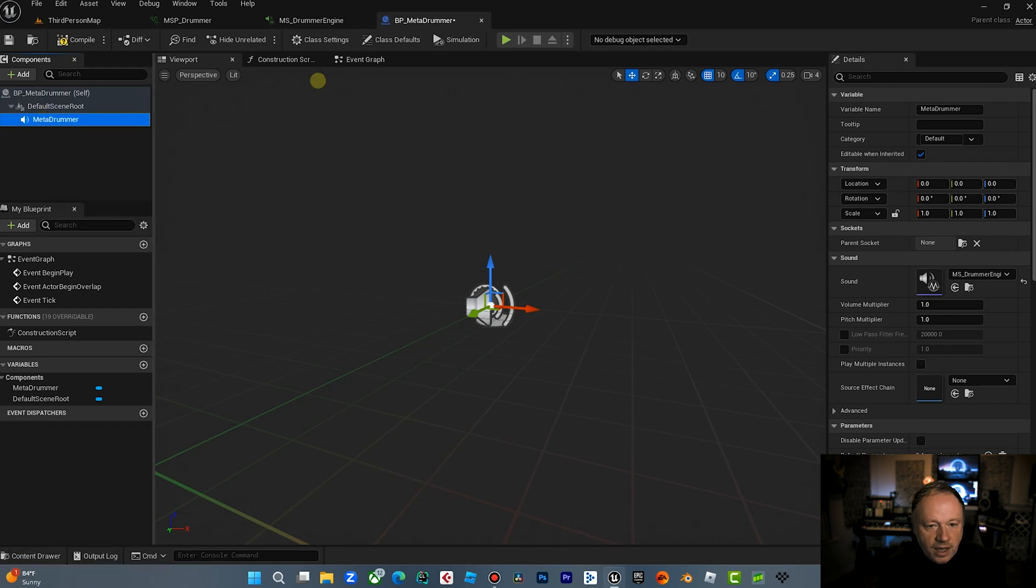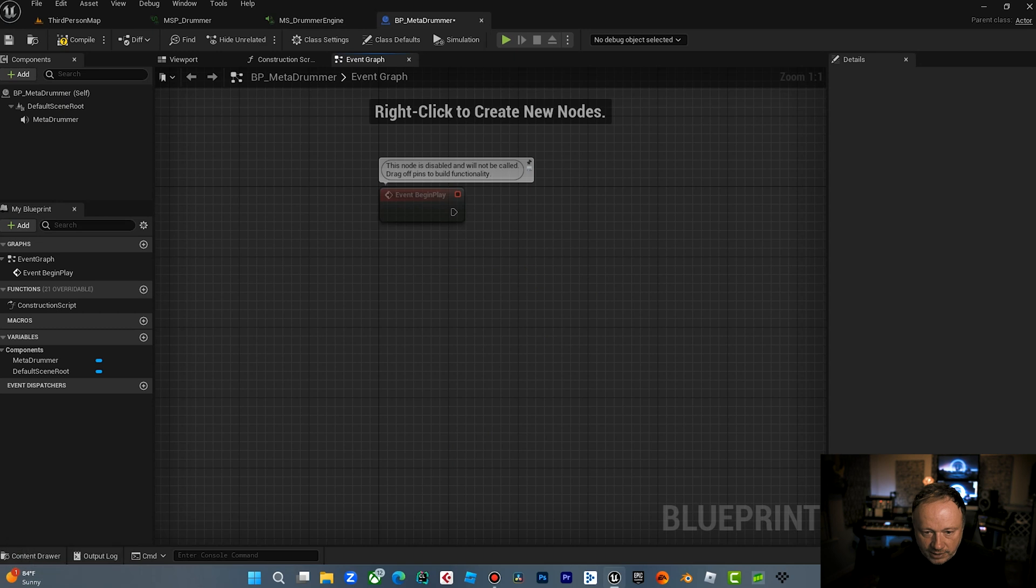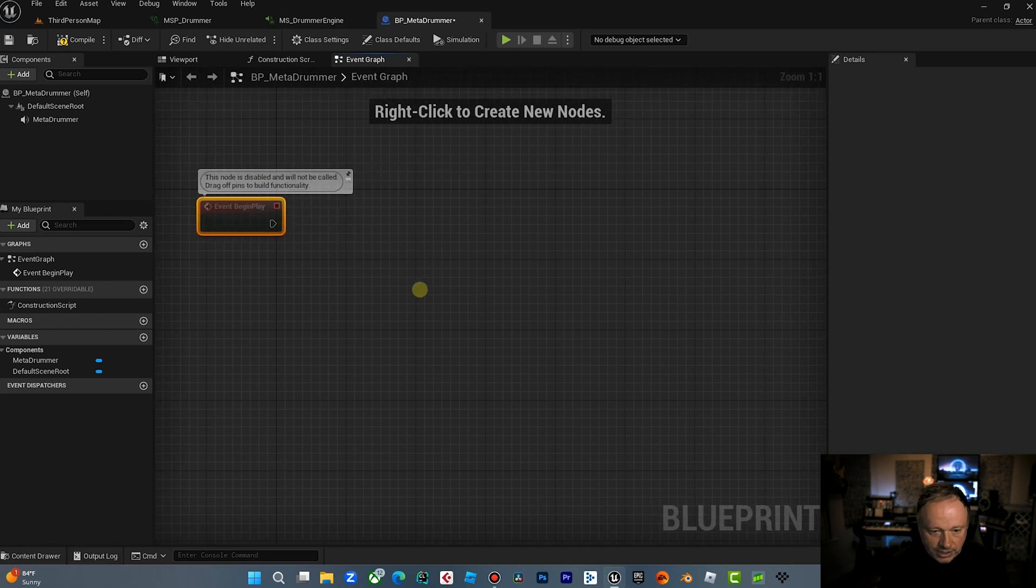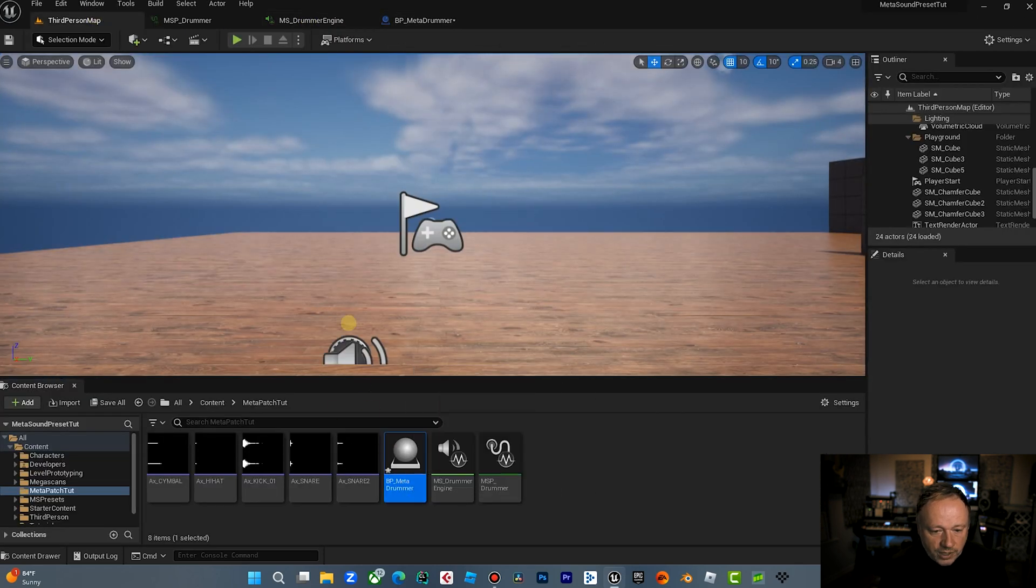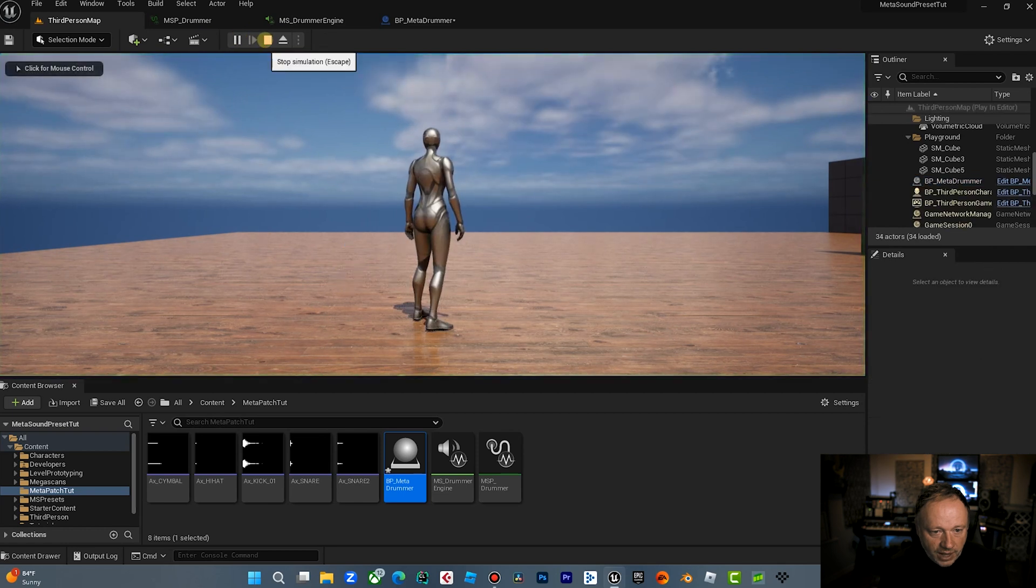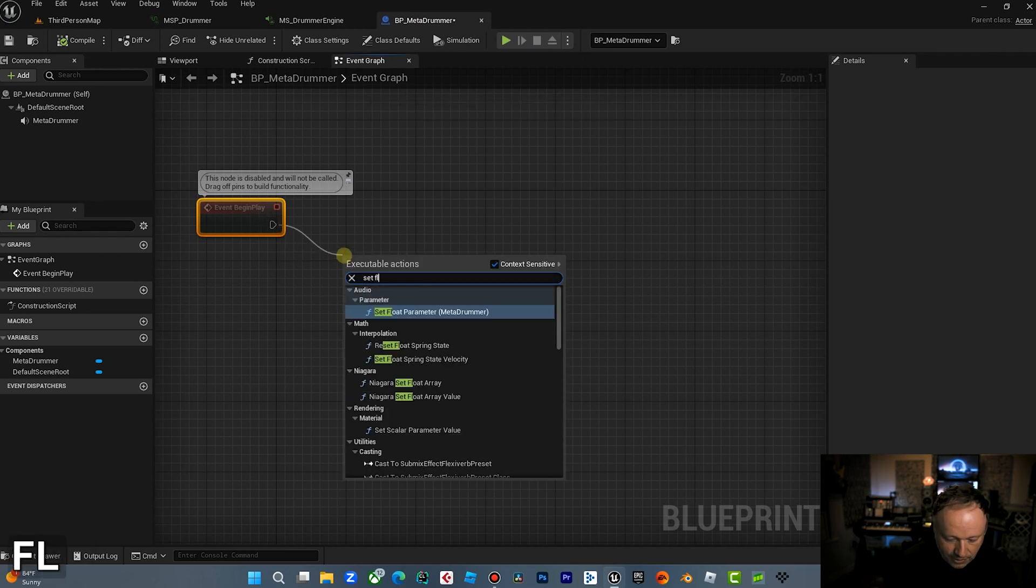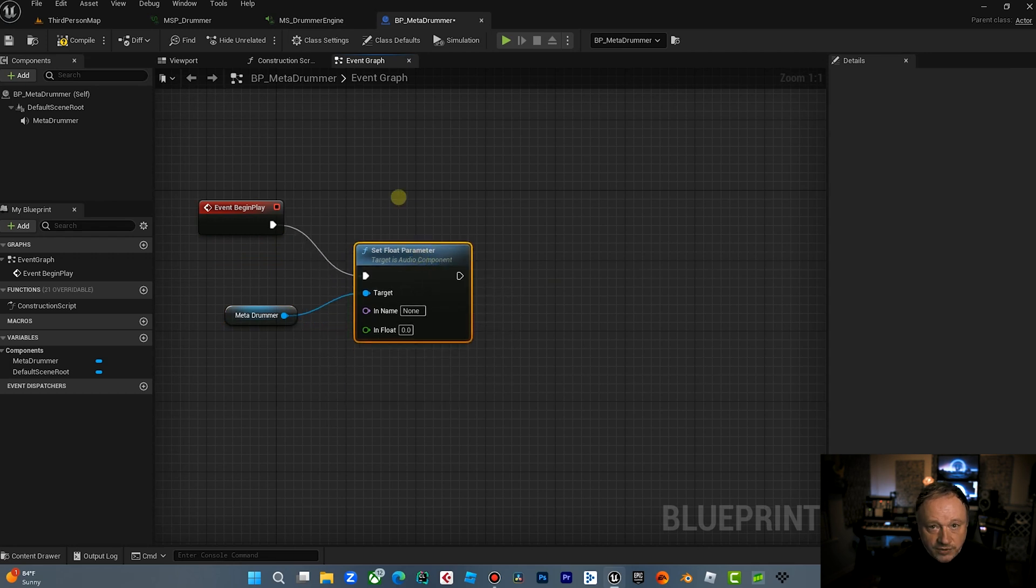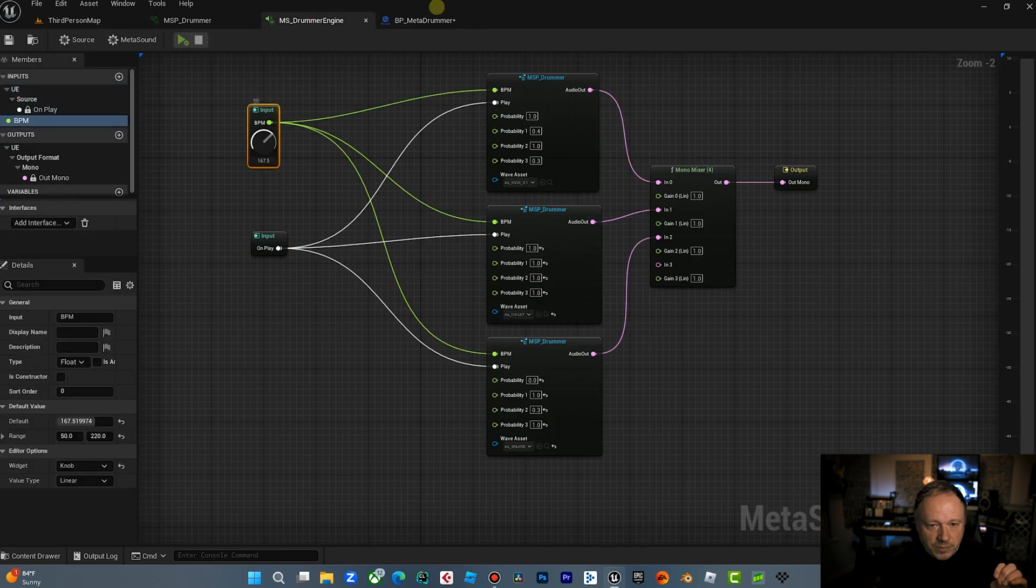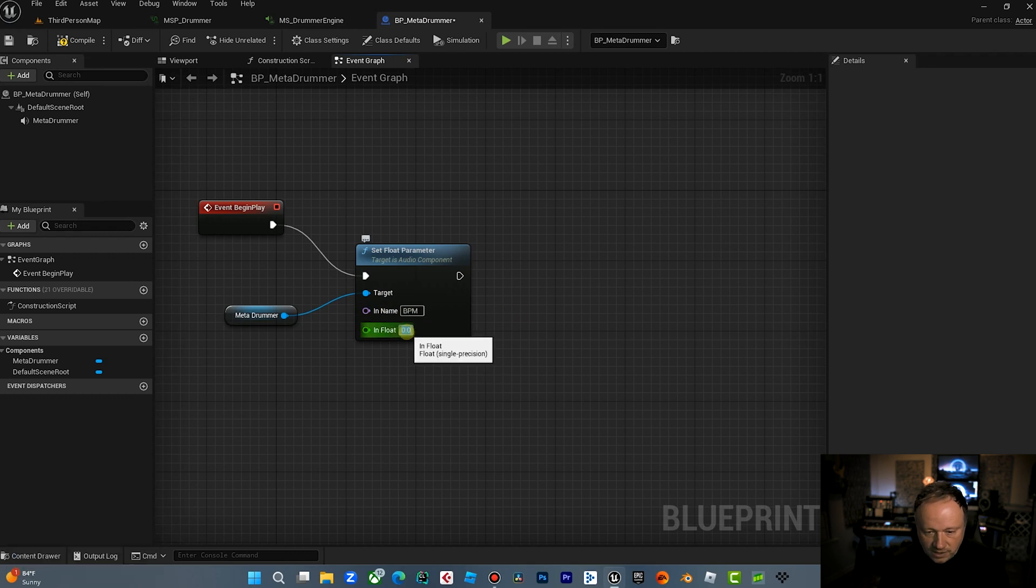So now what I can do is on event begin play, I can actually send a parameter to that. So what I want to do now is I want to use the blueprint to set the tempo of the MetaSounds and the MetaSound. So we're going to, we're going to pull this blueprint into the game and when you hit play, it's in the game. But what we want to do is we want to set float parameter of the Meta Drummer that we just did. Again, if this is a little confusing, go back and check out my MetaSounds 101, but inside our MetaSound, we have this called BPM. So we're going to, in the name BPM, we're going to set the tempo. Let's just set it to 146.